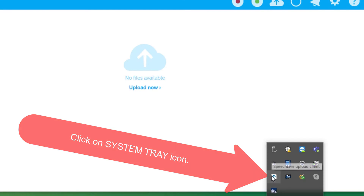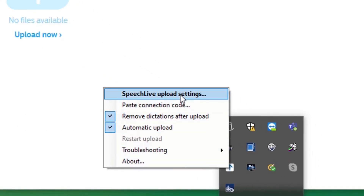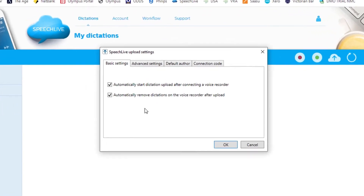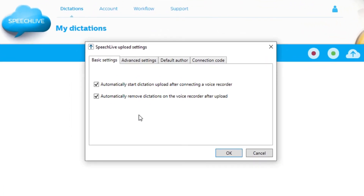Right-click that and select Upload Settings. There you have a small settings option. The first two selections I would maintain, because having automatic upload and deletion from the recorder is a good idea.